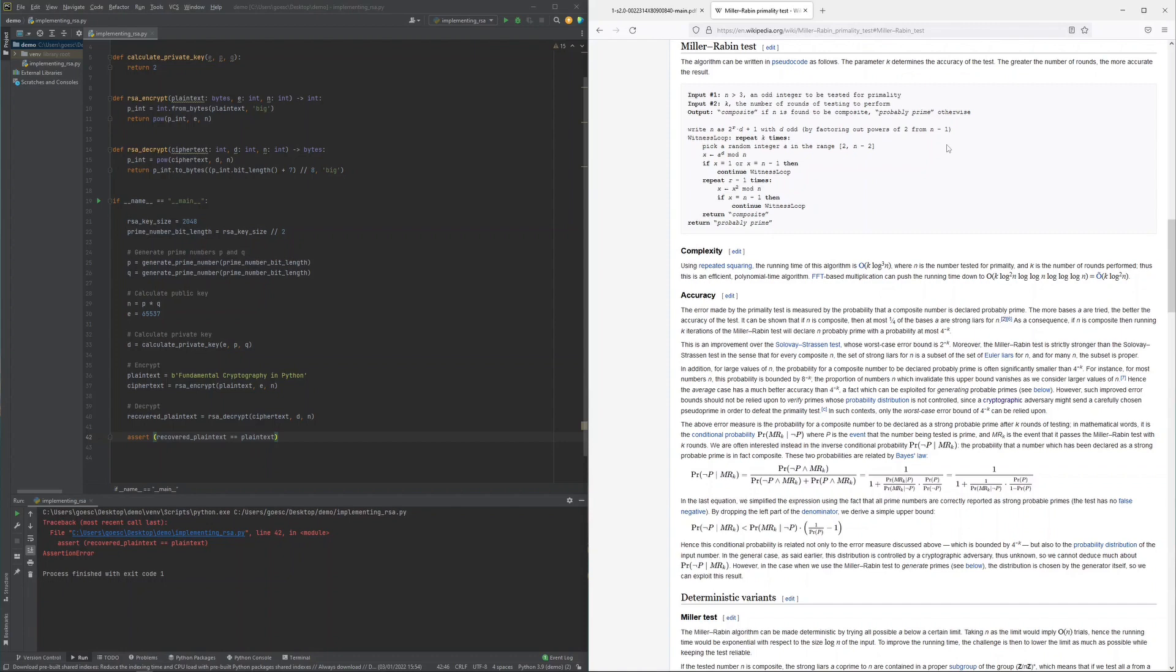A lot of beauty can be seen here. Let us now proceed to the demonstration of how I used this Miller-Rabin primality test to implement the generation of prime numbers in Python.